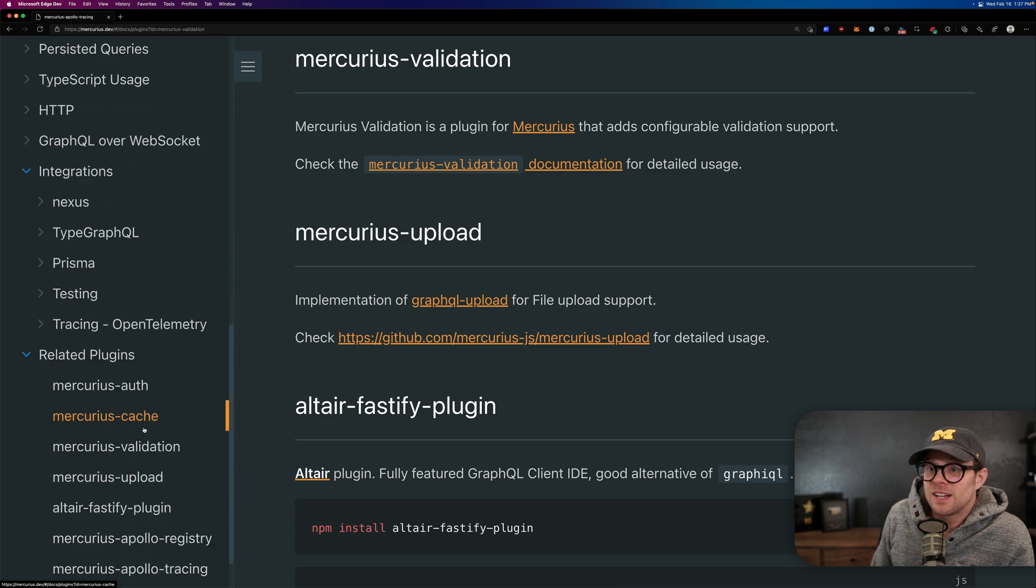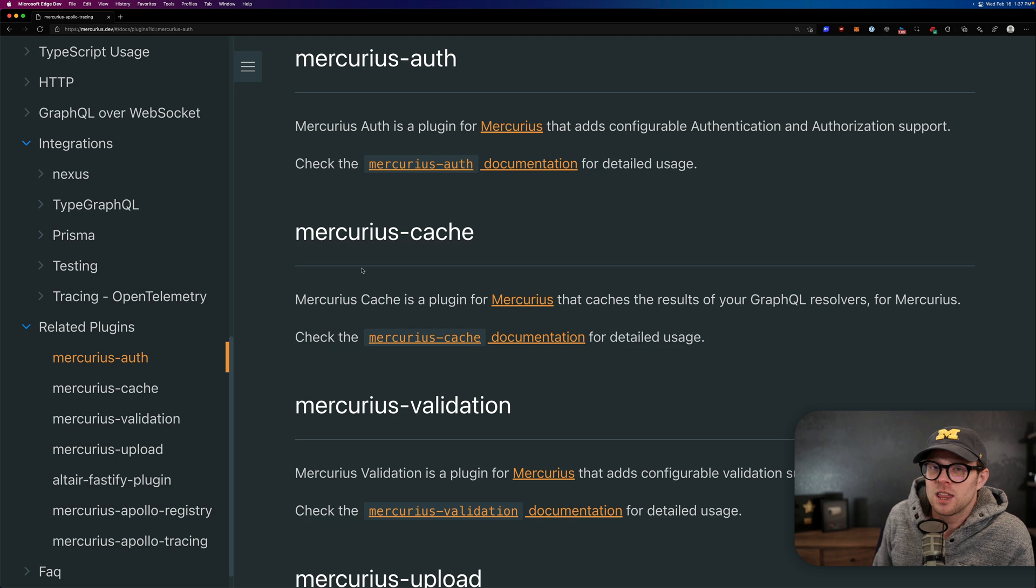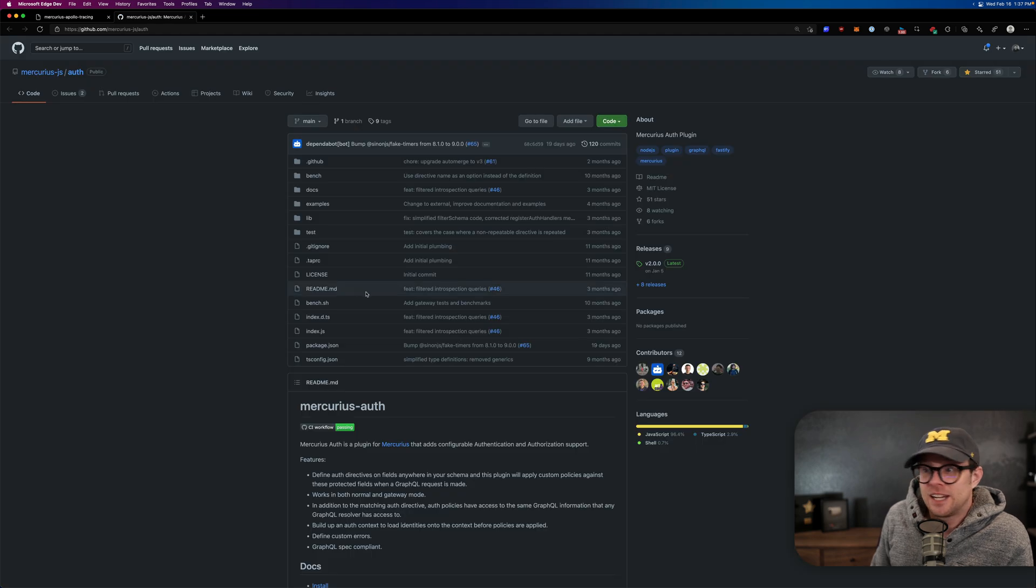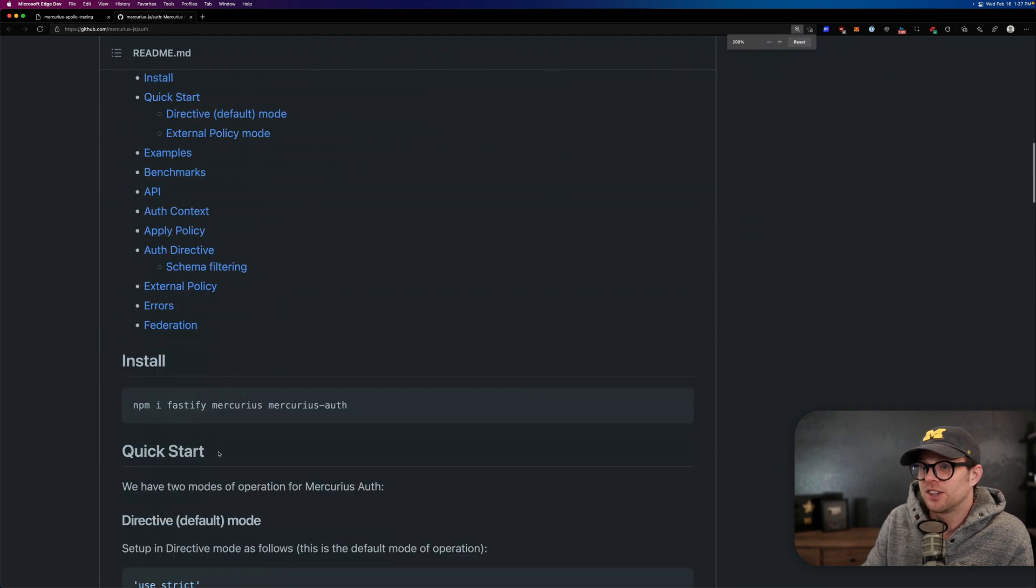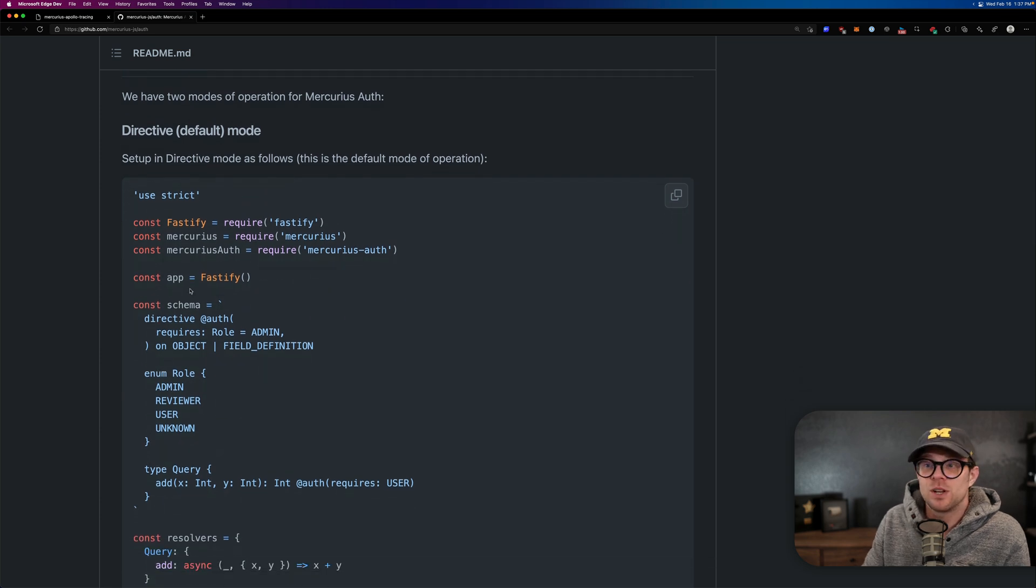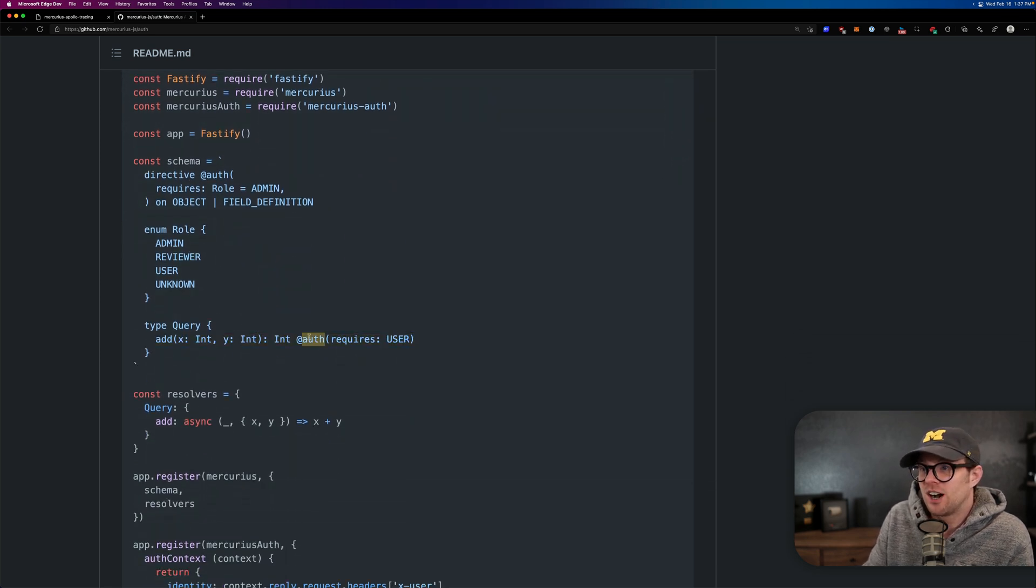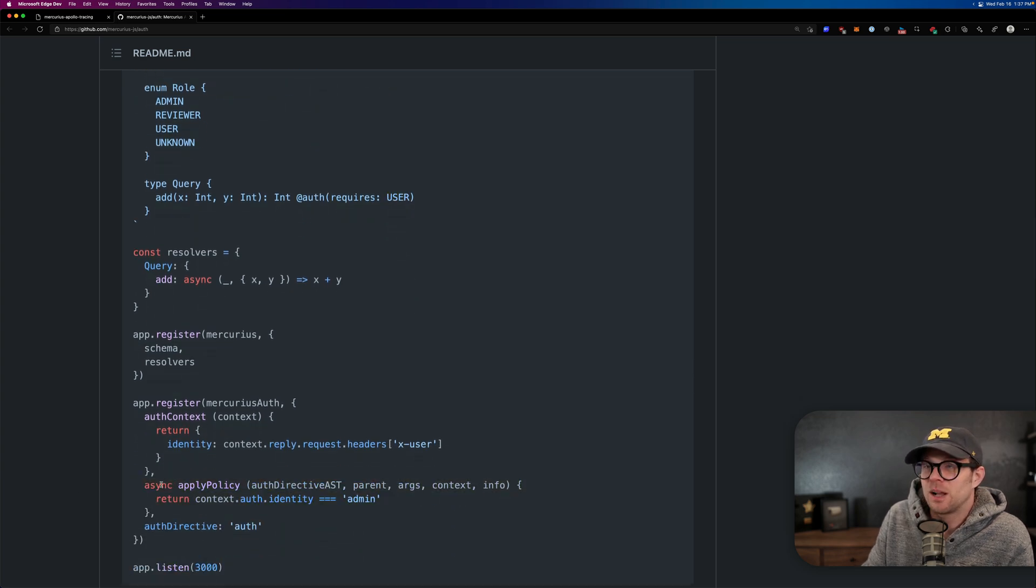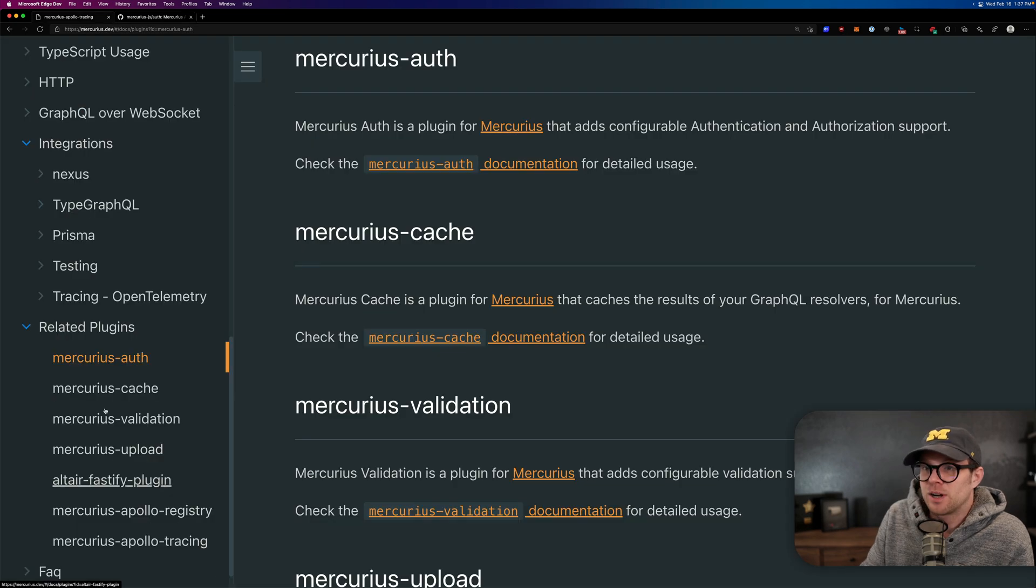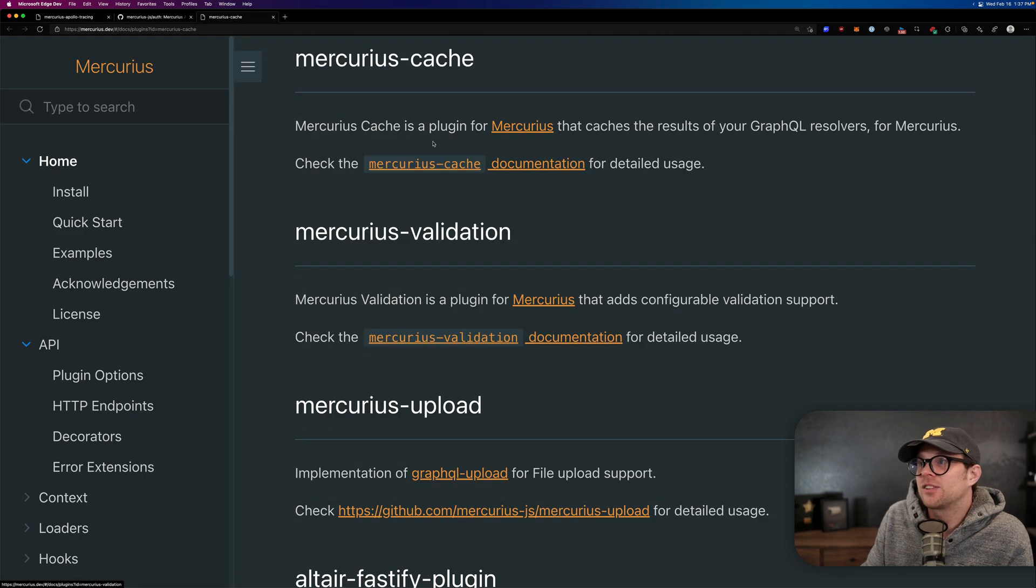But I think the ones that we do use, we use a couple of these plugins. We use Mercurius auth, which allows us to use a really neat little directive in our GraphQL API to have an auth directive here. So that way, when you require auth for something, you can just say auth requires whatever role or whatever permissions, and then you can set up your policy down here is really pretty nice.